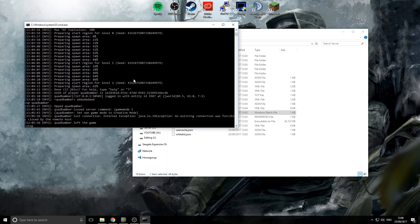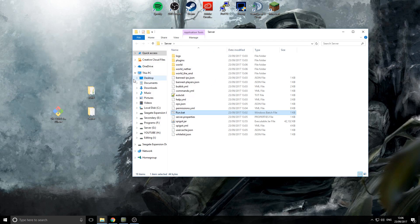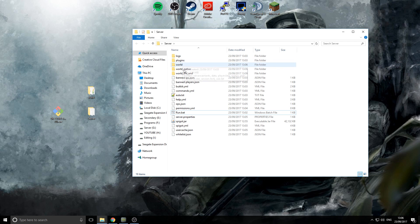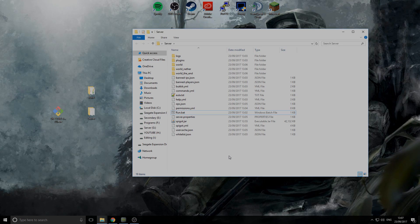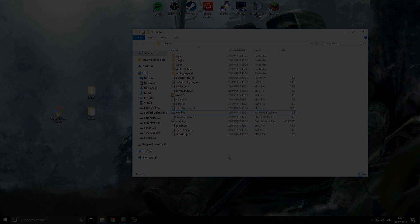To stop your server, simply type 'stop' in the console. And there you have your Minecraft server! The next video will cover how to find and install plugins, so stay tuned for that. If you have any recommendations on how I can improve this tutorial, or if you need any help, please leave a comment. Make sure you subscribe, like, and follow me on Twitter — I'll see you next time, goodbye!